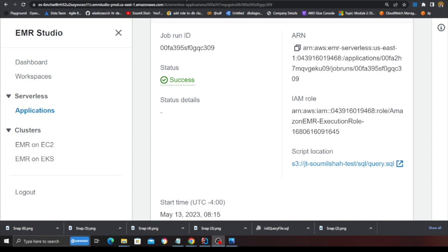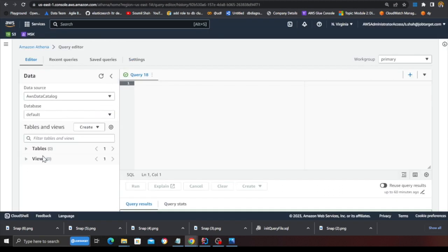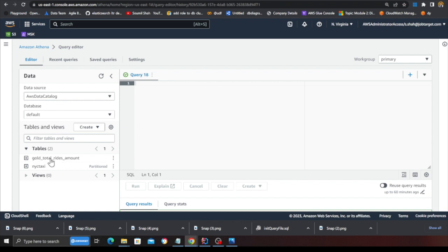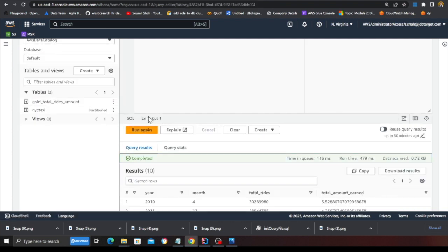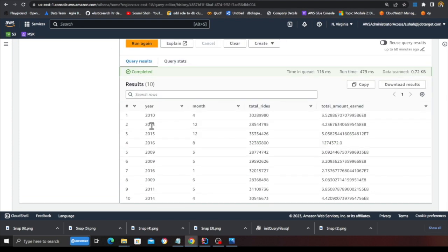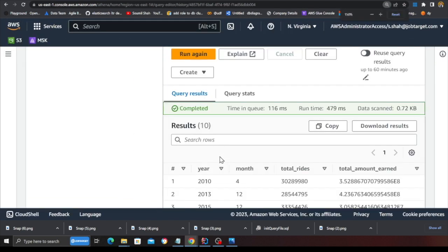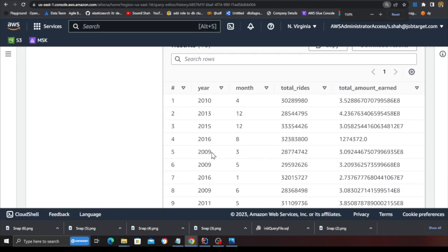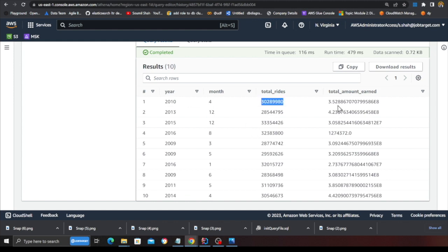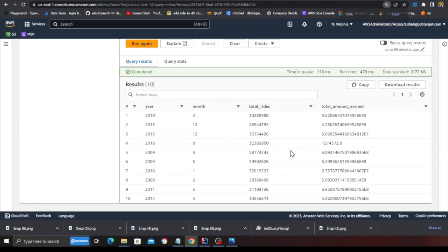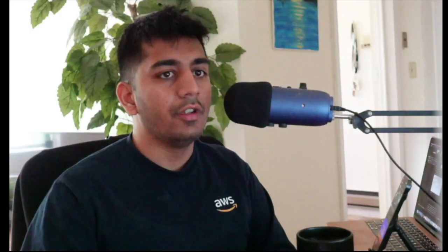And now what I can do is if I go back to Athena, I refresh here. You can see I see the NYC taxi, which is partitioned. And this is my aggregate that I essentially built. So now if I come here and do a preview table, now the business can get valuable insights. So here they can see for the year 2010, for the month, how many rides they did and what is the total amount they have earned, et cetera. So hopefully you got the idea, what I'm trying to explain.